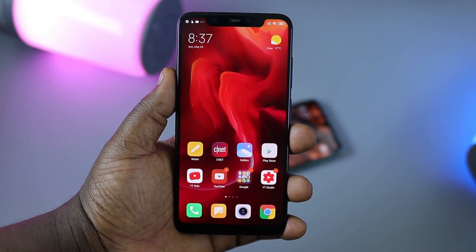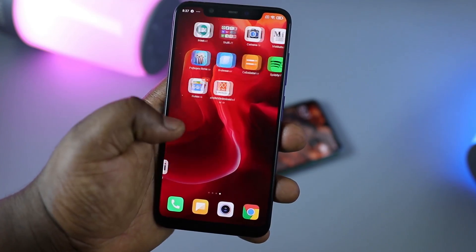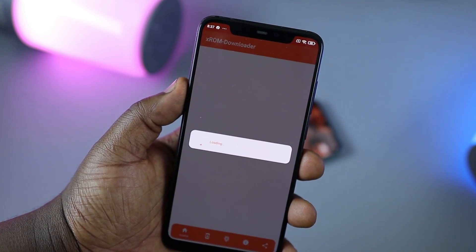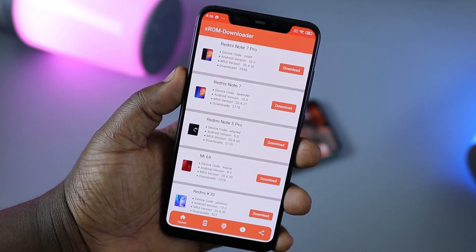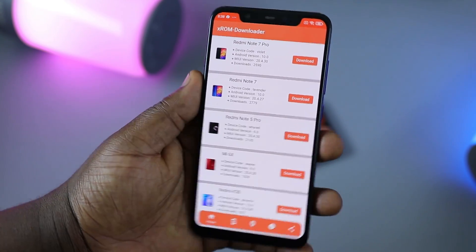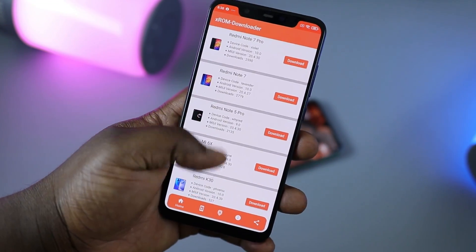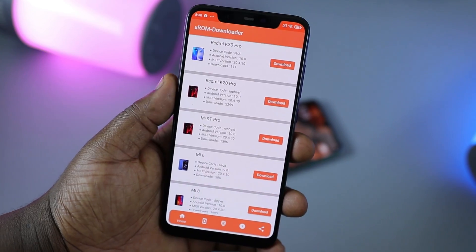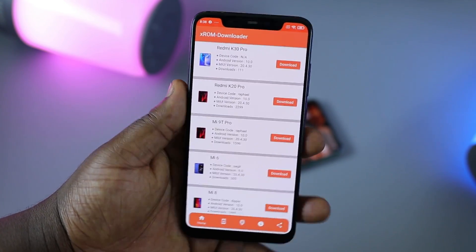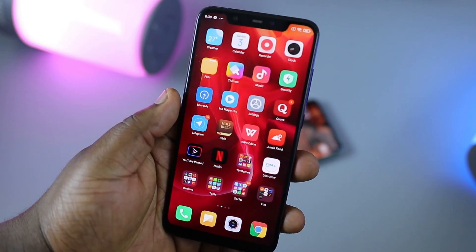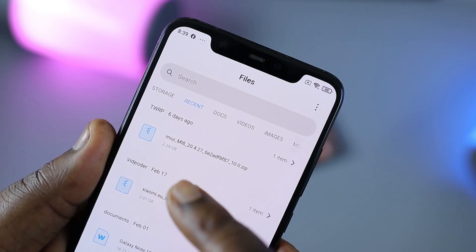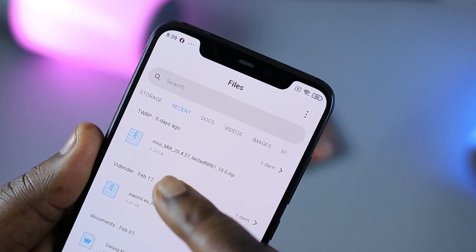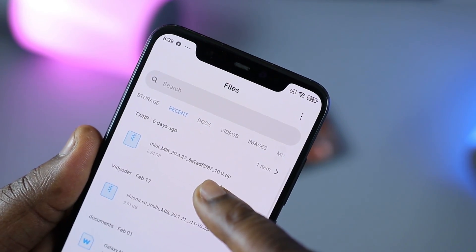There are two methods available. The first is the Xiaomi.eu method — you can download the Xiaomi.eu ROM using the xrom downloader app, available for free on the Google Play Store. It searches for Xiaomi.eu beta ROMs for your device and gives you a download link. Search for your device, hit the download link, go into recovery, and swipe to install. I have the Chinese ROM, and as you can see it says MIUI Mi8 20.4.27 — that's the 27th of April 2020 — and it's MIUI 12 based on Android 10.